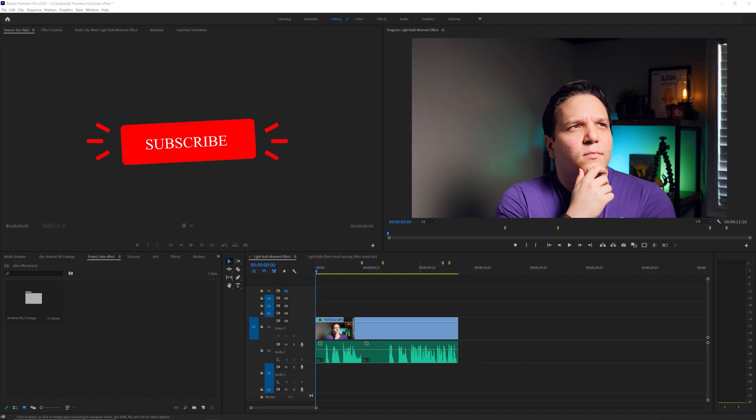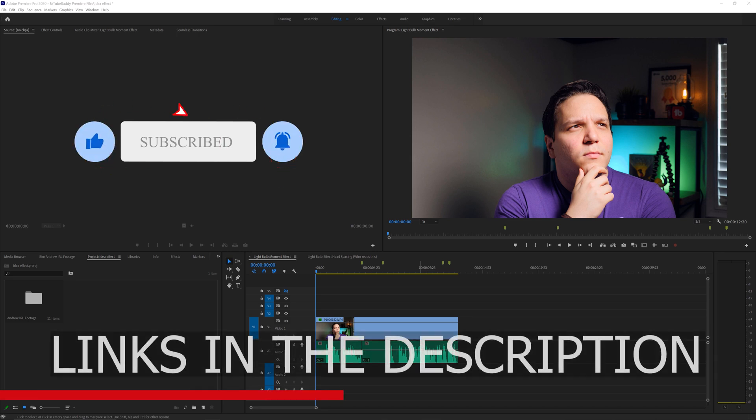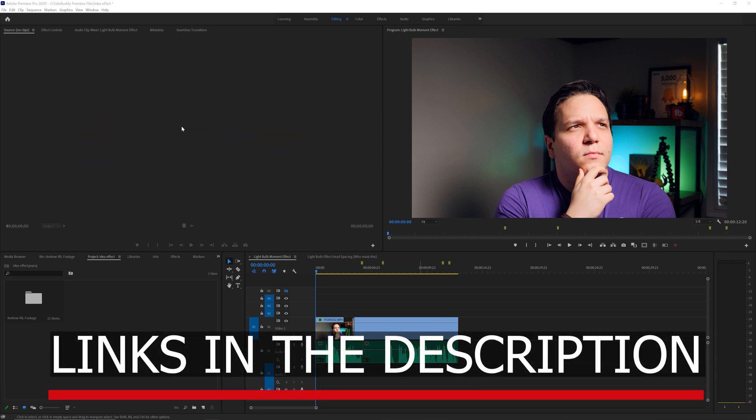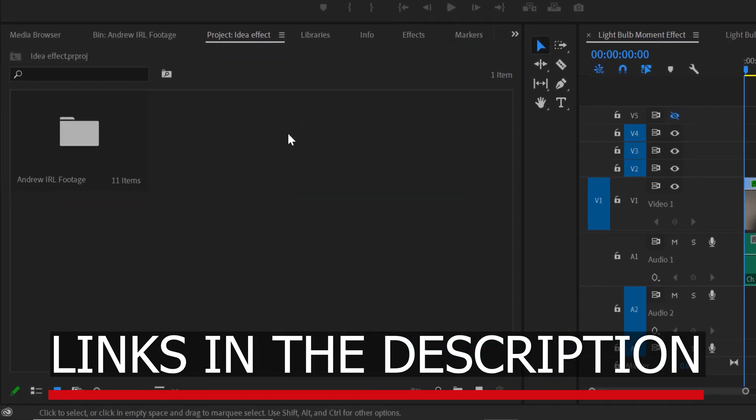Before we get started, I wanted to say there will be chapters so you can skip around in the video, and the lightbulb photo and sound effect assets I used are linked in the video description down below. To bring in those assets, I'll double click in the project area here to import them into this project.